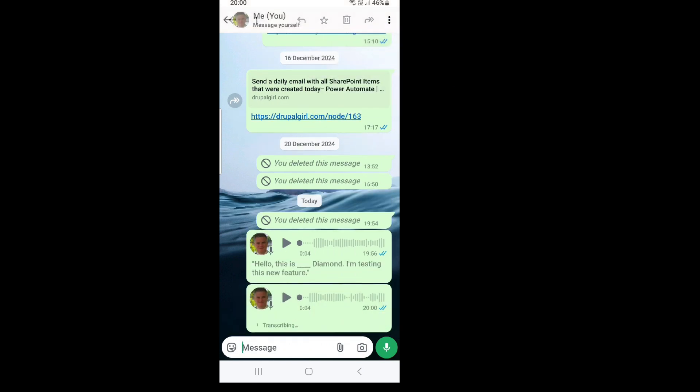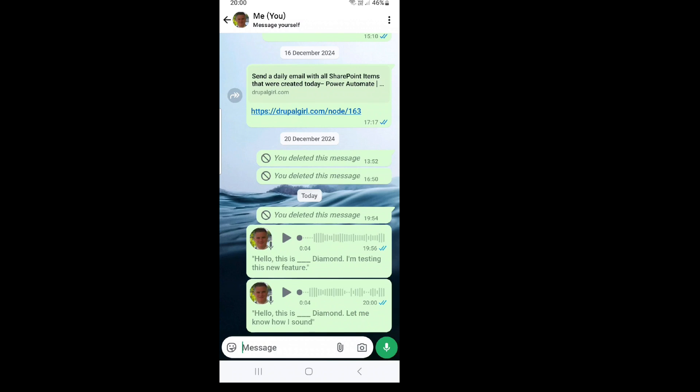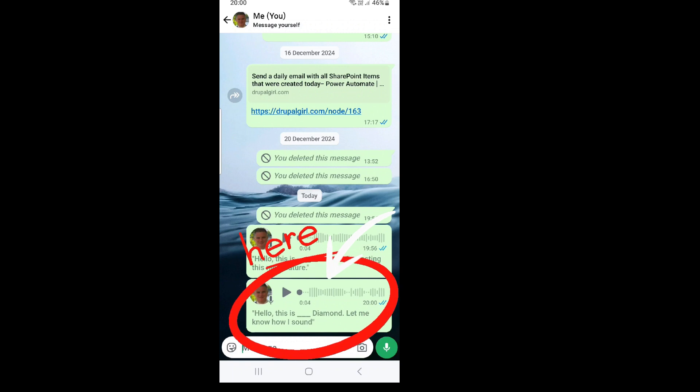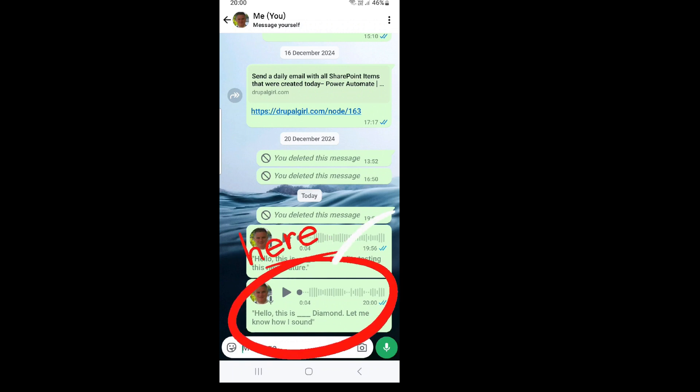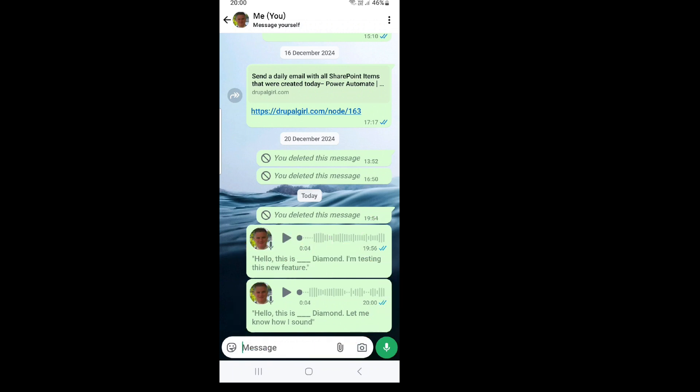As you can see, it didn't recognize everything perfectly — it shows 'hello this is something diamond, let me know how I sound.' Hopefully additional languages will be introduced. If you like this video, give me a like and see you in the next episode. Goodbye!